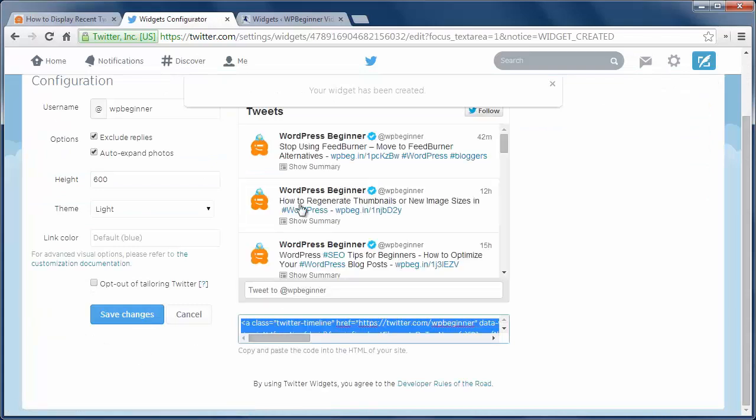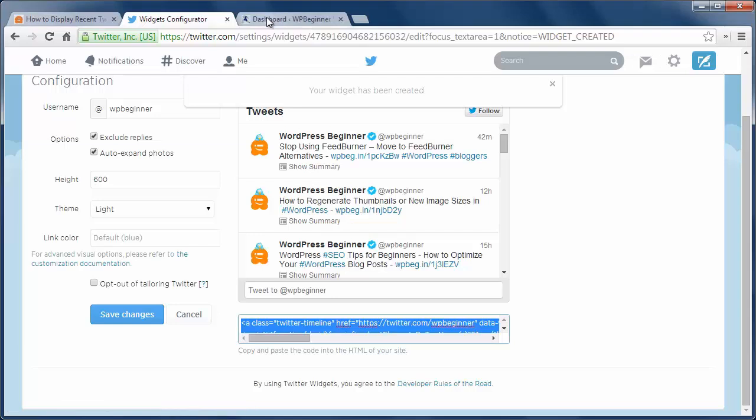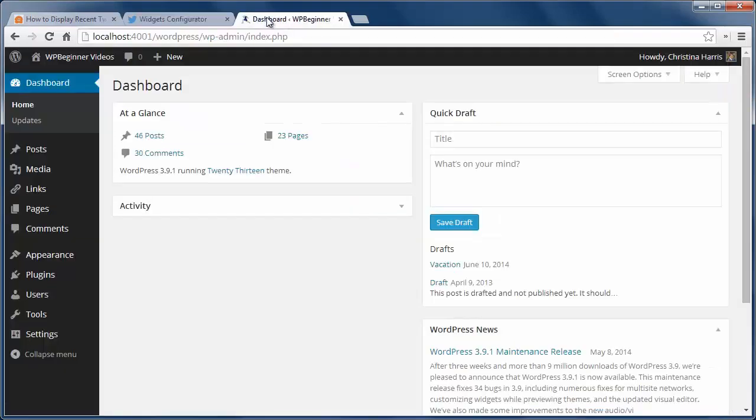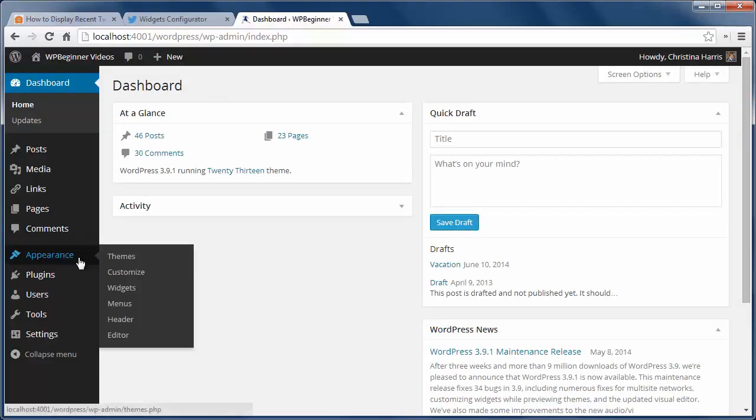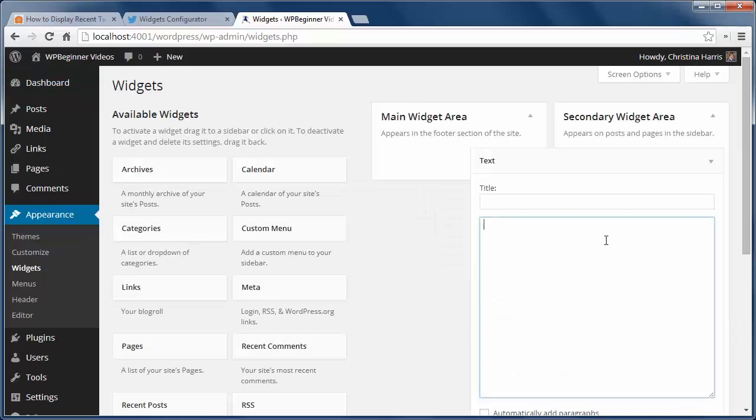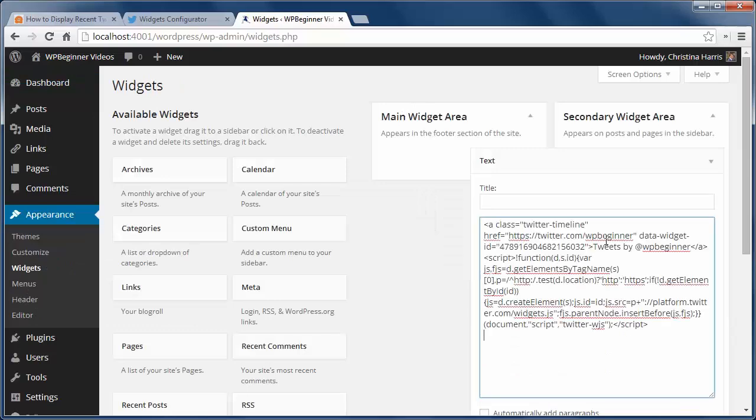Copy the code and head back to your site. In the admin area, go to Appearance, then Widgets. Add a text widget to your sidebar and paste the Twitter code. Click save when you're finished.